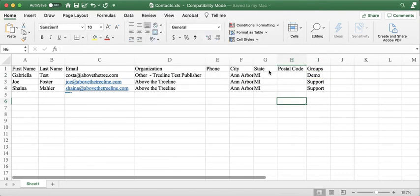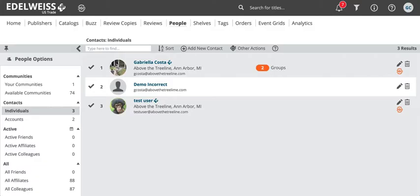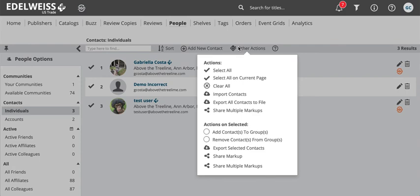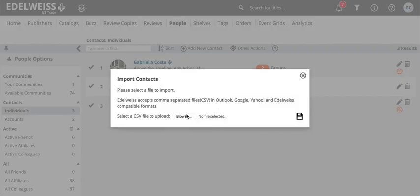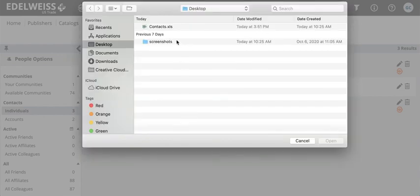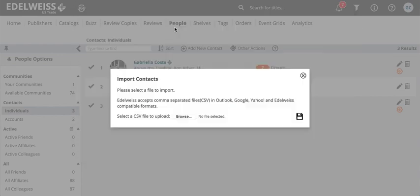And now I'm going to import this so we're going to go back to Edelweiss and importing happens under Other Actions, so I click that and I see import contacts. Click on that and we'll browse for my file, it's right here.